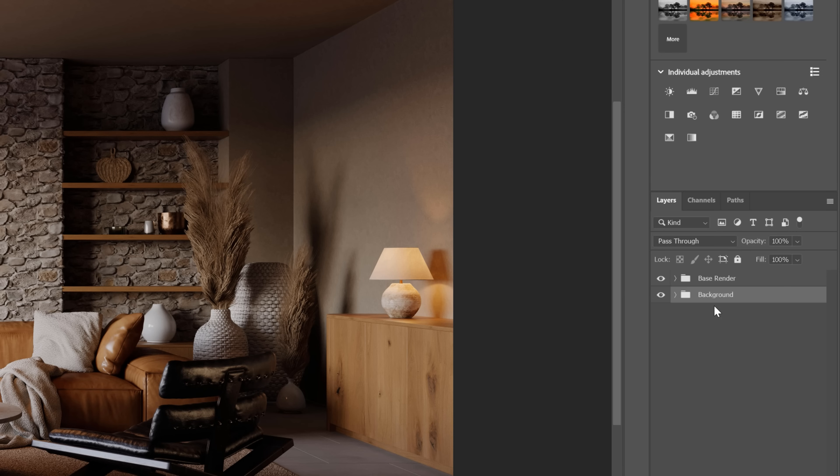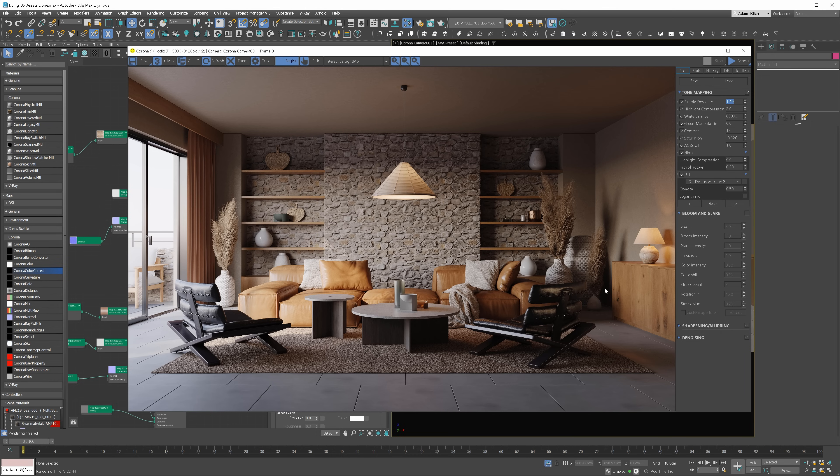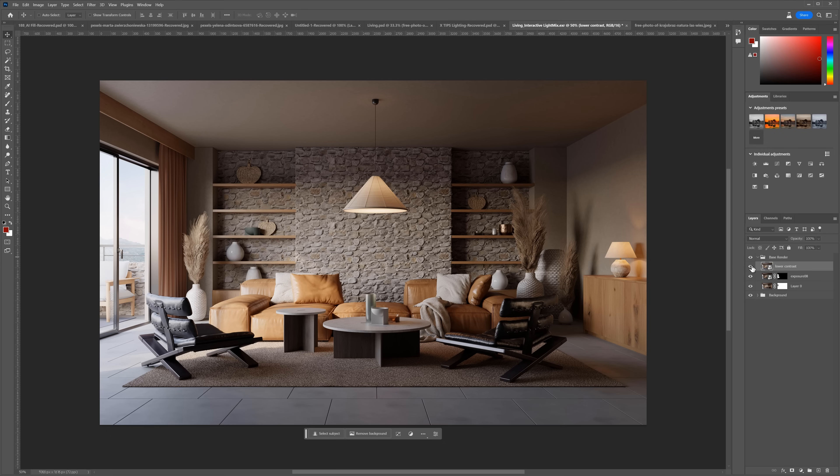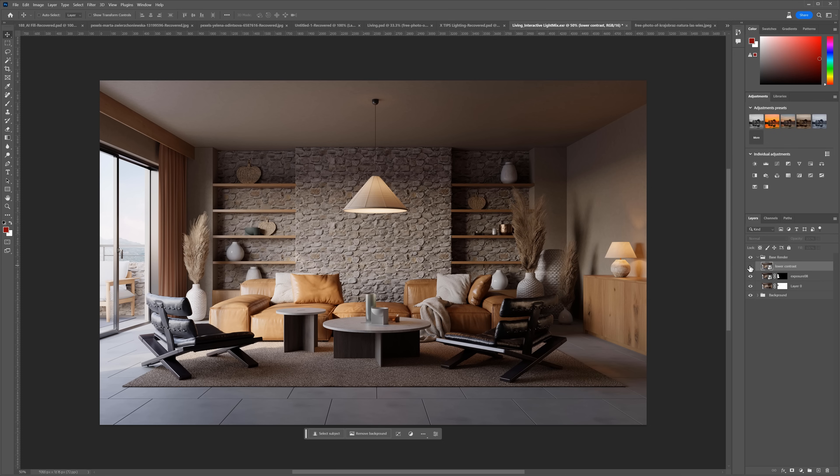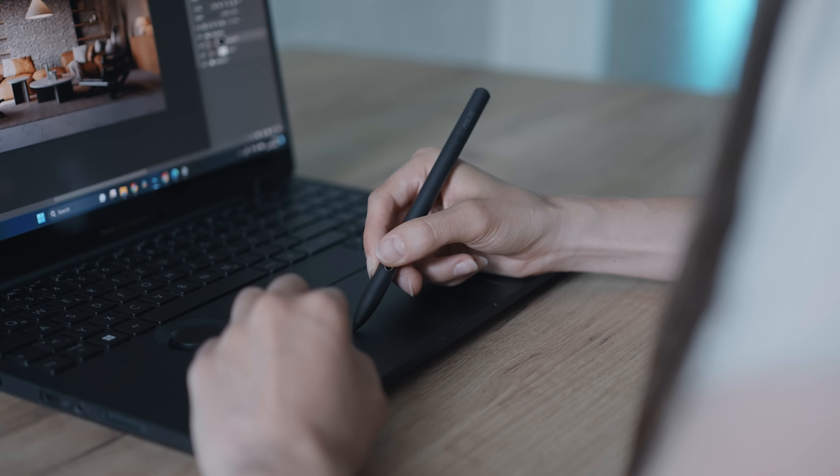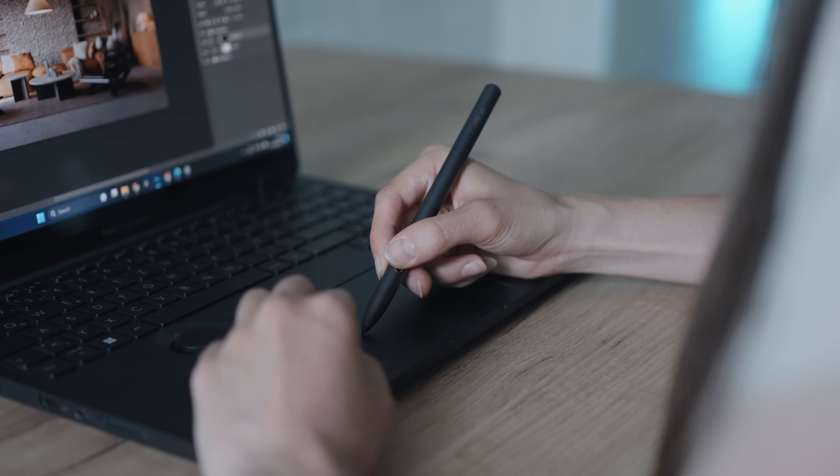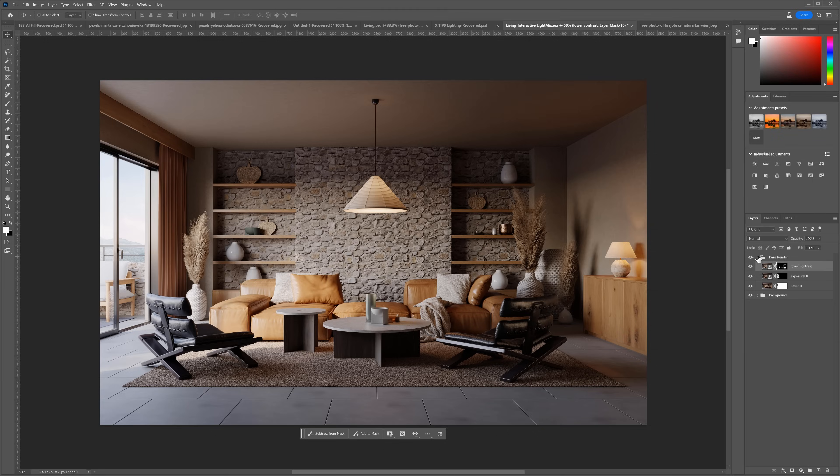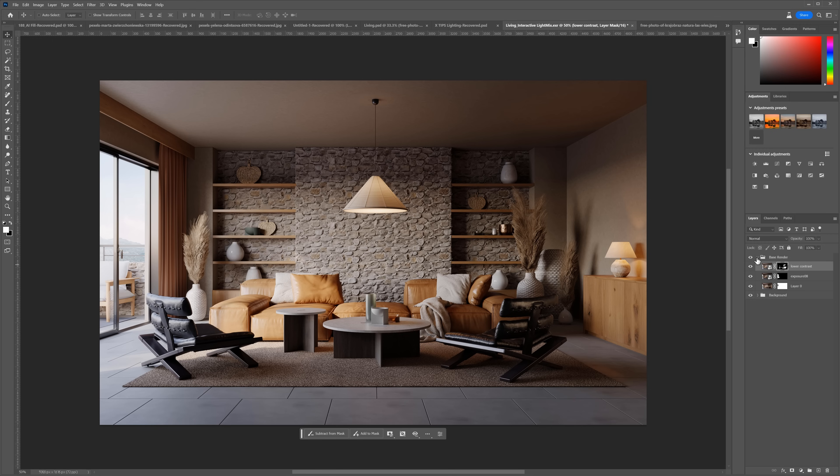I will go back to 3ds Max one last time and create a version with less contrast. Let's turn off the filmic layer and lower the contrast. Save the file and place it in Photoshop. Again, I will create a black mask and with the use of the white brush, I will paint the areas where I want less contrast. I am very happy with that.